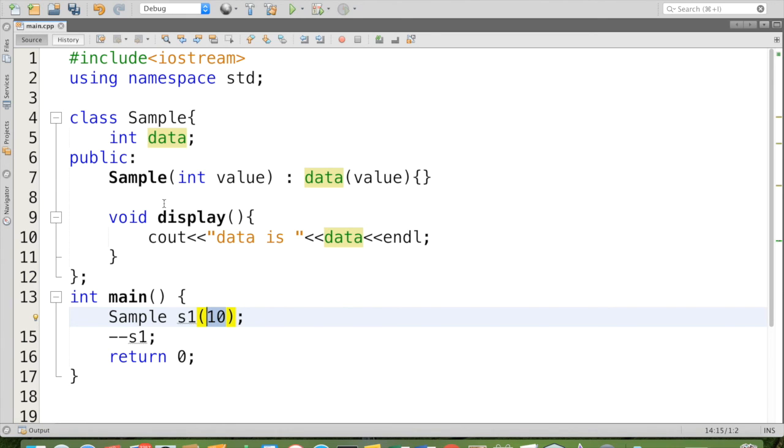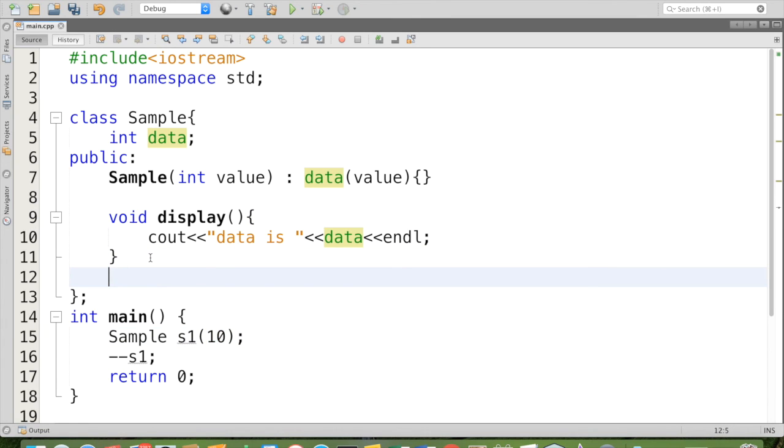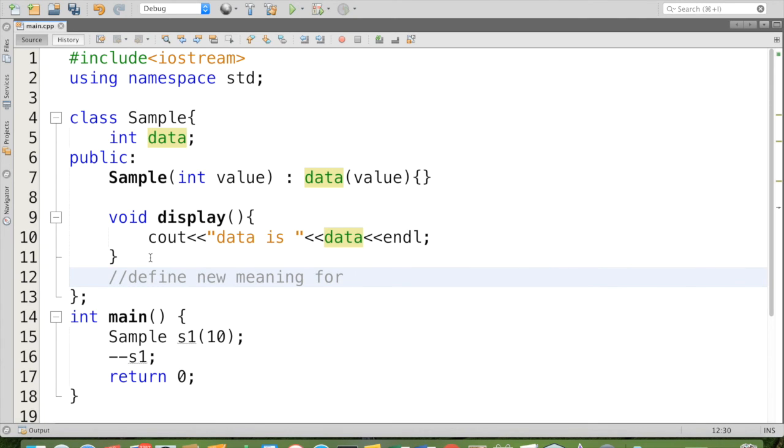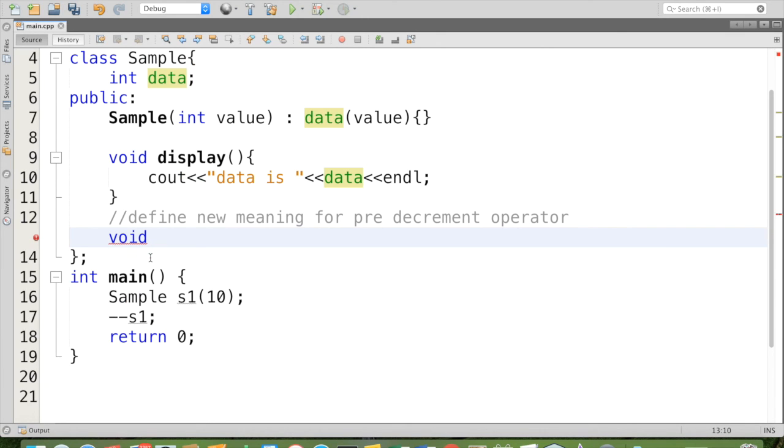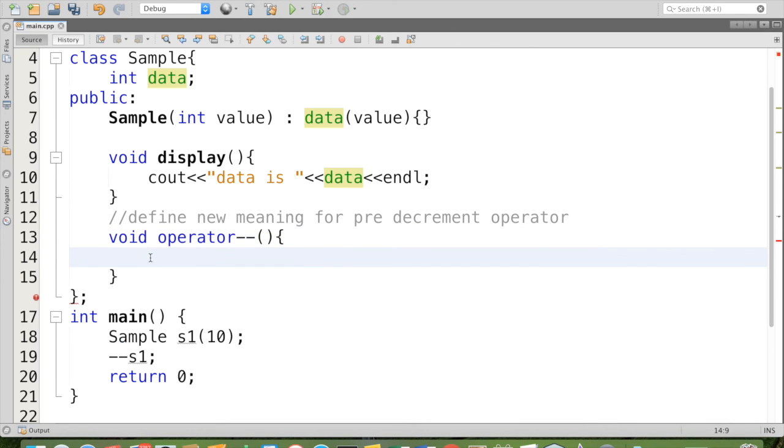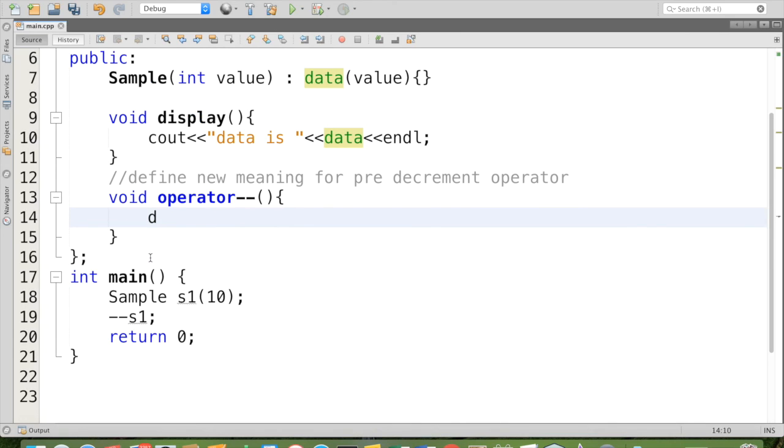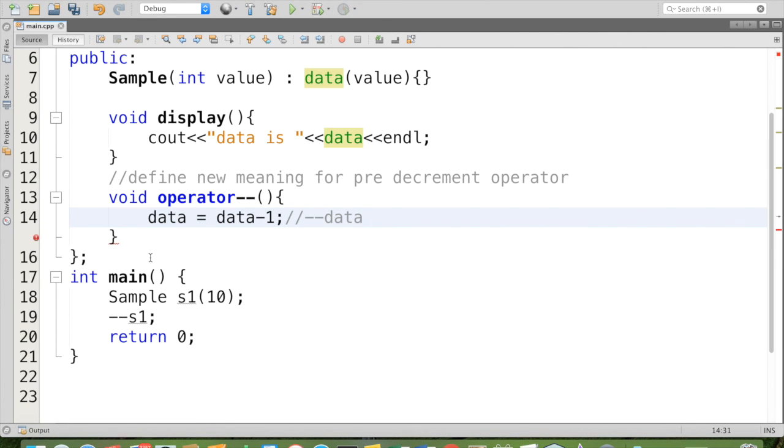So how can it be done? Again we have to write the new meaning for that minus minus. Define new meaning for the pre decrement operator. For that, some return type, then that special member function name should be operator, then followed by which operator we want to overload, then followed by a set of parentheses. Then we can say data equal data minus one, or you can simply say minus minus data, both are same.